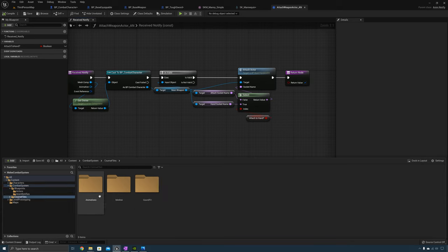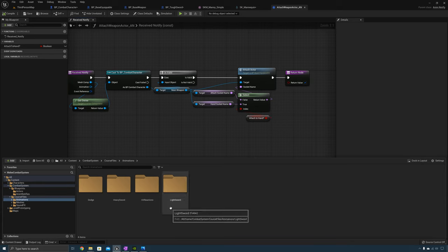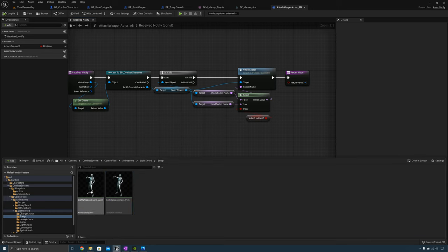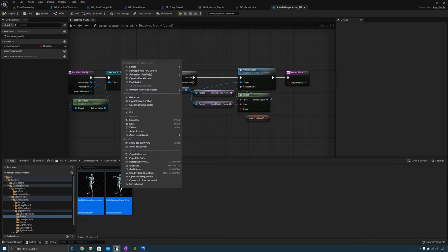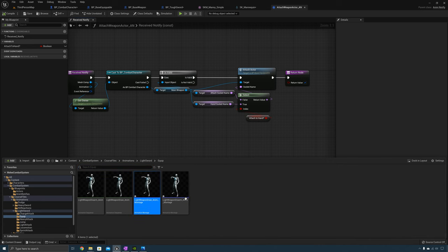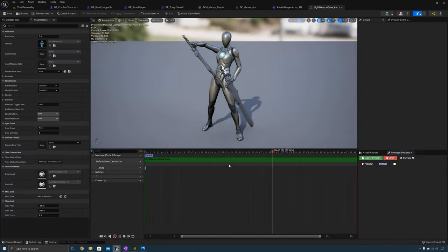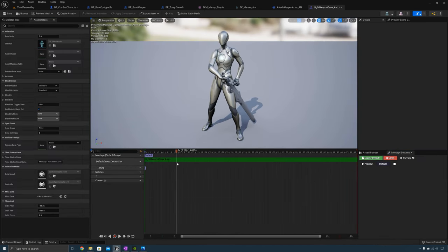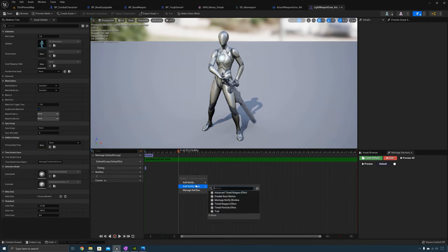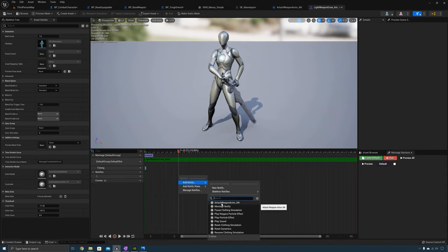Now we need to find the animation. Go to the course files animations, find the draw and sheath animations, and create montages for both. Open up the draw animation — at the point where the character should be attaching the weapon to their hand, add an animation notify. Call the one we created: Attach_Weapon_Actor_AN.